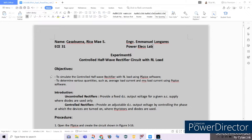Before we start constructing our circuit using PSpice, we should first understand the difference between uncontrolled rectifiers and controlled rectifiers. From our previous experiments, we dealt with uncontrolled rectifiers, which provide a fixed DC output voltage for a given AC supply where diodes are only used. We only used a single diode to provide a fixed DC output voltage, which is why our output voltage was fixed and not varying.